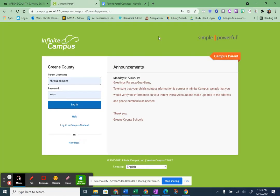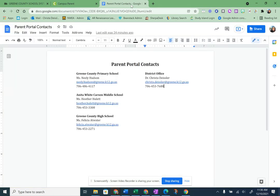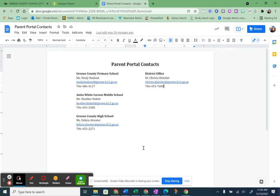And so if that is the case, then you're going to need to contact someone at your school to get your password reset. Here I have a document with our contacts at each school. At the primary school, it is the librarian, Ms. Neely Hudson. At the middle school, it is the librarian, Ms. Heather Hewlett. And the librarian at the high school is Ms. Felicia Atwater. So we have our library media specialists as your main contact for getting Parent Portal issues taken care of. They should also be the person that you'll receive an email from with that initial ID.